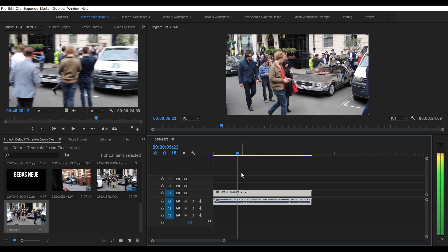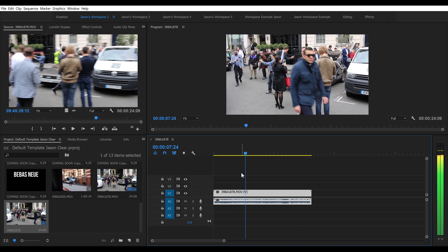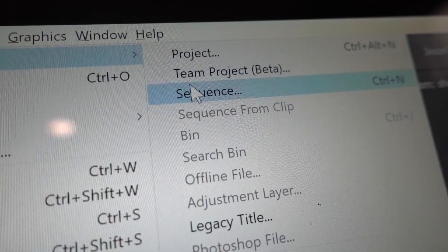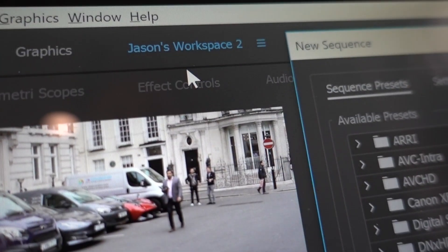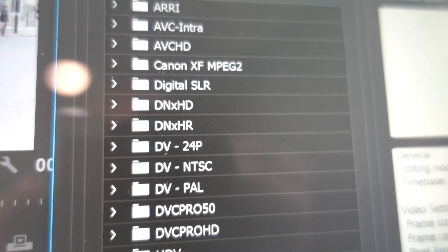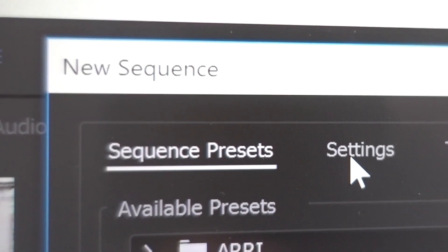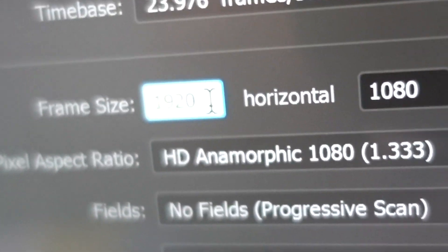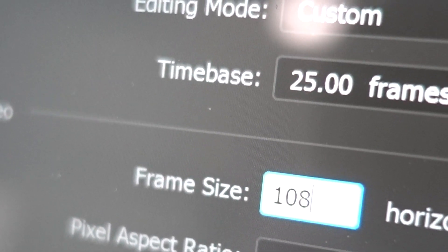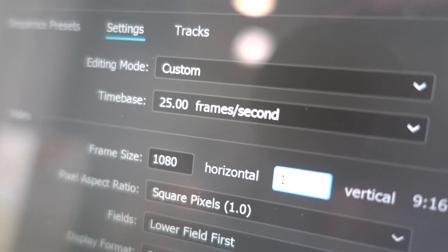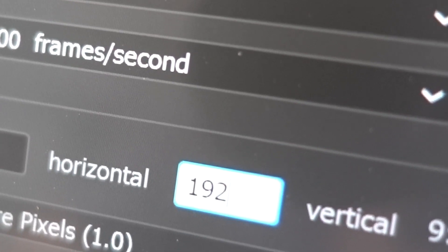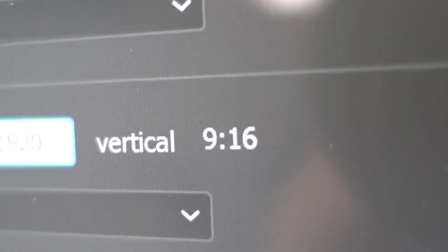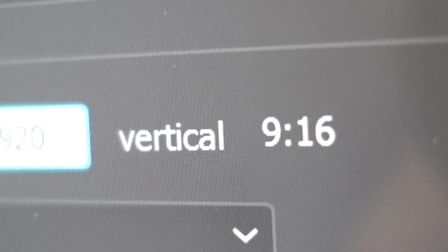If you're using Premiere, the first thing you need to do is create a new sequence. Go to File > New > Sequence and you'll be presented with a bunch of sequence presets. Ignore that and go straight to Settings. Make sure the editing mode is set to Custom, then go down to the frame size. If you edit in 1080p, switch around the horizontal and vertical pixel dimensions to 1080 by 1920, and you'll see the label 'Vertical 9 by 16' appear.